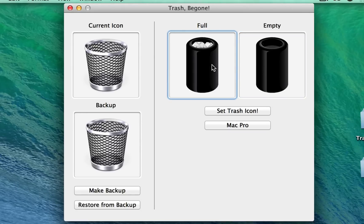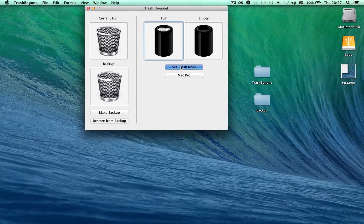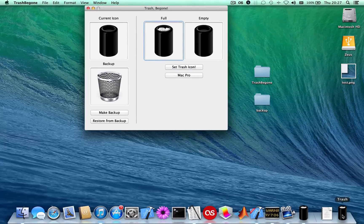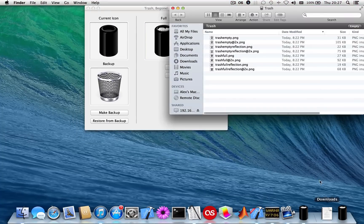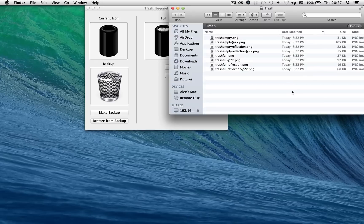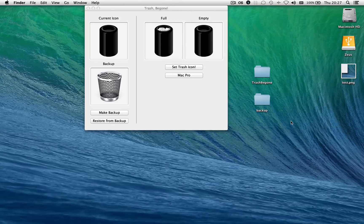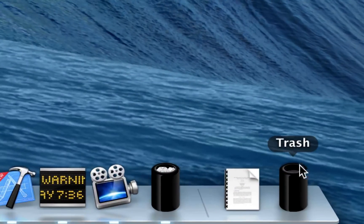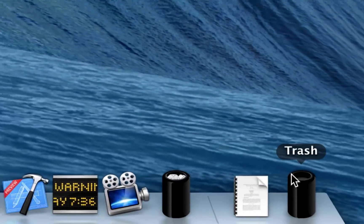So once you have the two things dragged in, you just click Set Trash Icon, and voila, on your dock the trash icon has changed. And I'm going to go ahead and I can just empty my trash. And as you see, now that I've emptied my trash, there's no paper in the top.